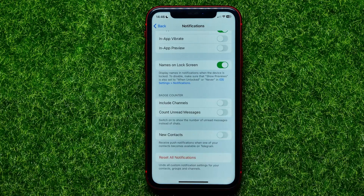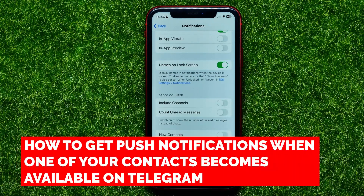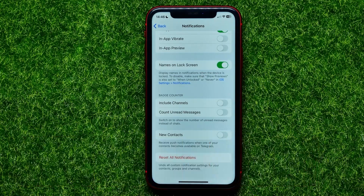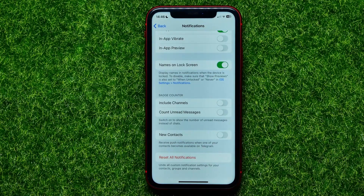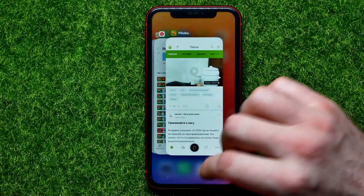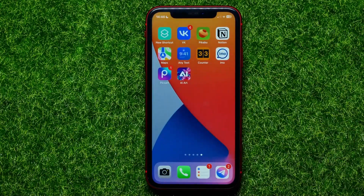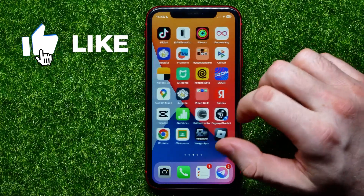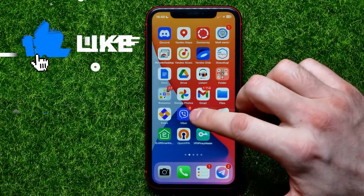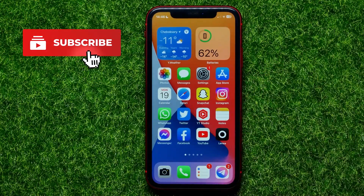Hello guys, welcome back. In this video I'm going to show you how you can get push notifications when one of your contacts becomes available on Telegram. Be sure to watch the video to the very end so you don't make any mistakes, and don't forget to like this video and subscribe to my channel.